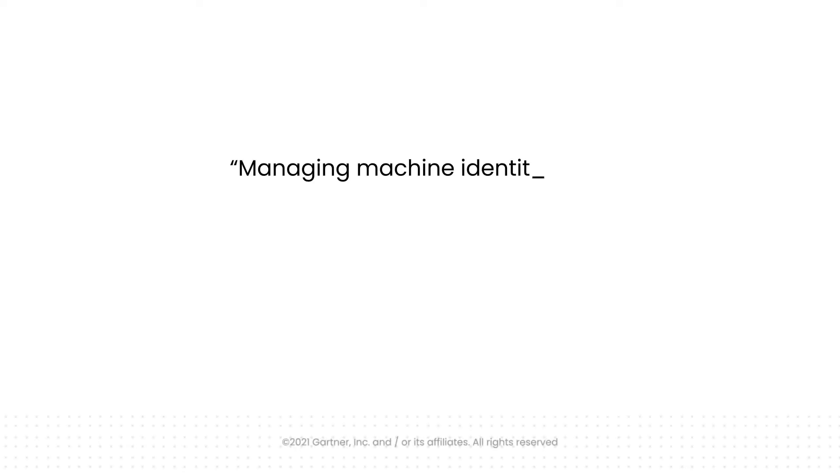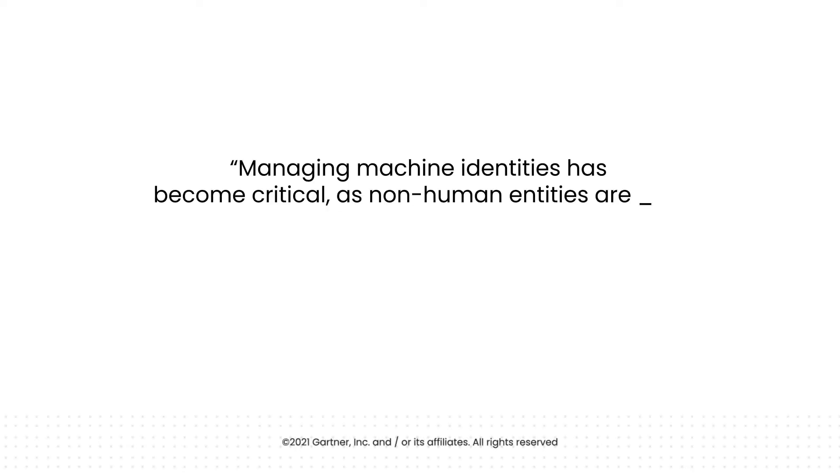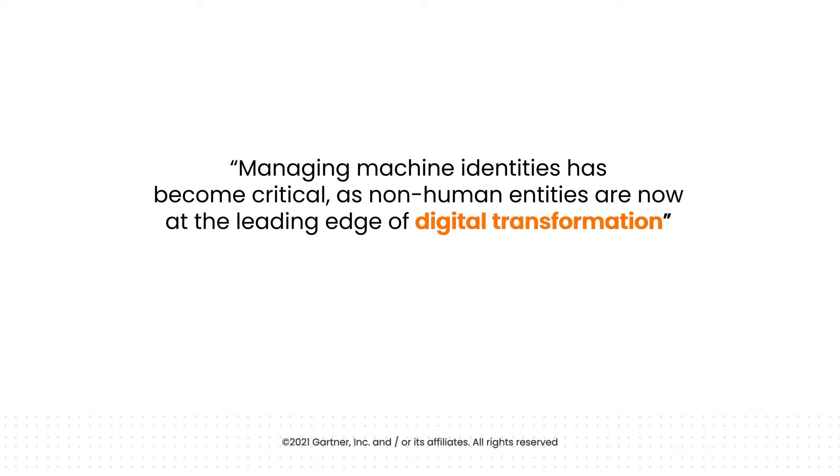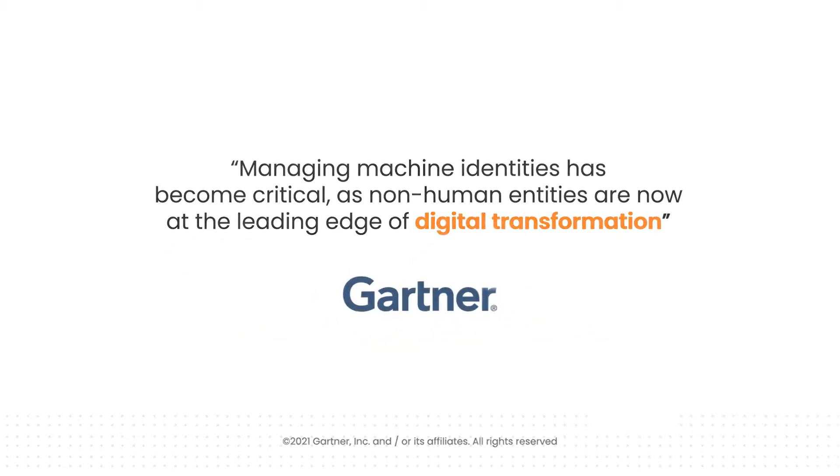Managing machine identities has become critical, as non-human entities are now at the leading edge of digital transformation. Gartner.